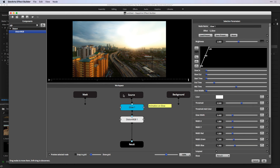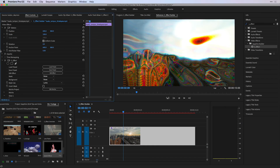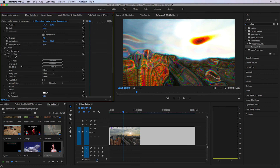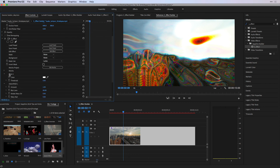Another thing I can do is choose which parameters I bring over into Premiere Pro under S-Effect. With my glow selected, I'm going to deselect all of the parameters under that effect and only choose to show in Premiere Pro a color and a threshold effect. If I choose OK and later inside of Premiere Pro decide to save this as a preset, all they'll see under the glow part of that effect are the two parameters I've chosen to bring over.